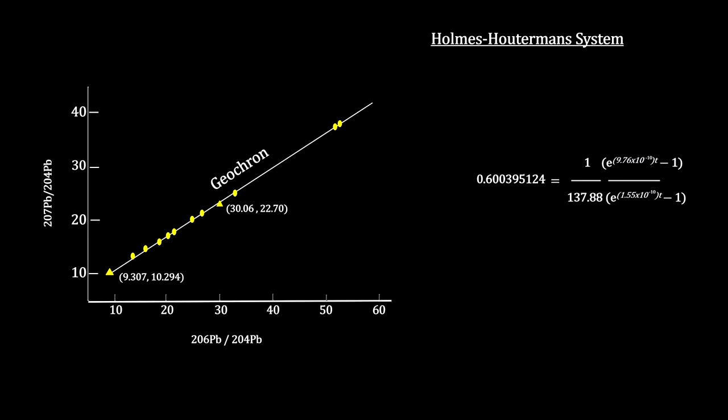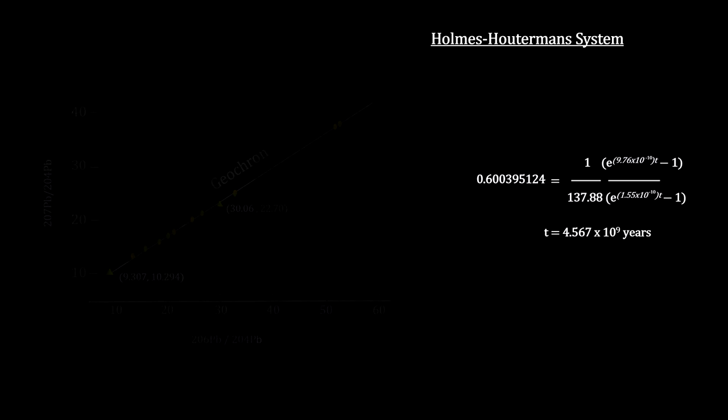So now we have an equation for this earliest time, t. It's a transcendental equation. It cannot be solved algebraically. But computer iteration processing gets us as close as we want. The solution gives us t equal to 4.567 billion years, plus or minus 70 million years.